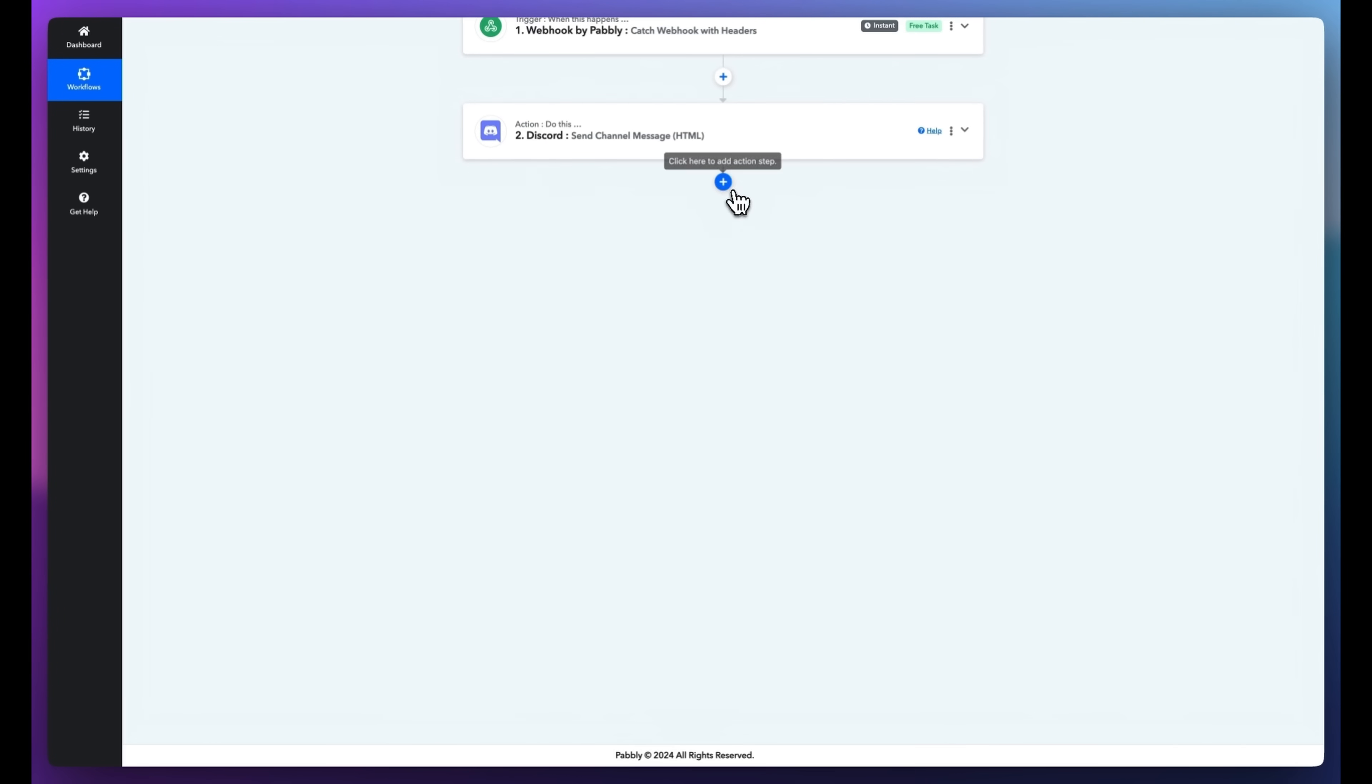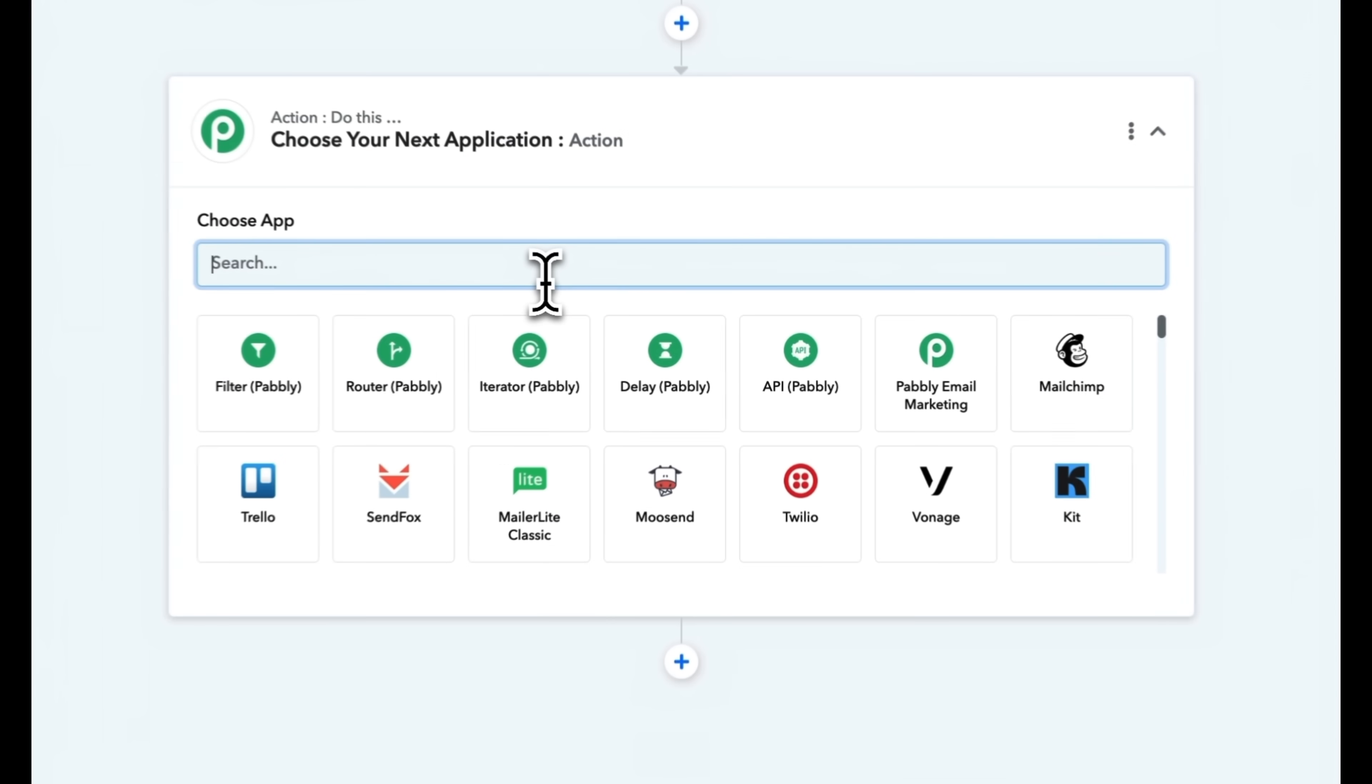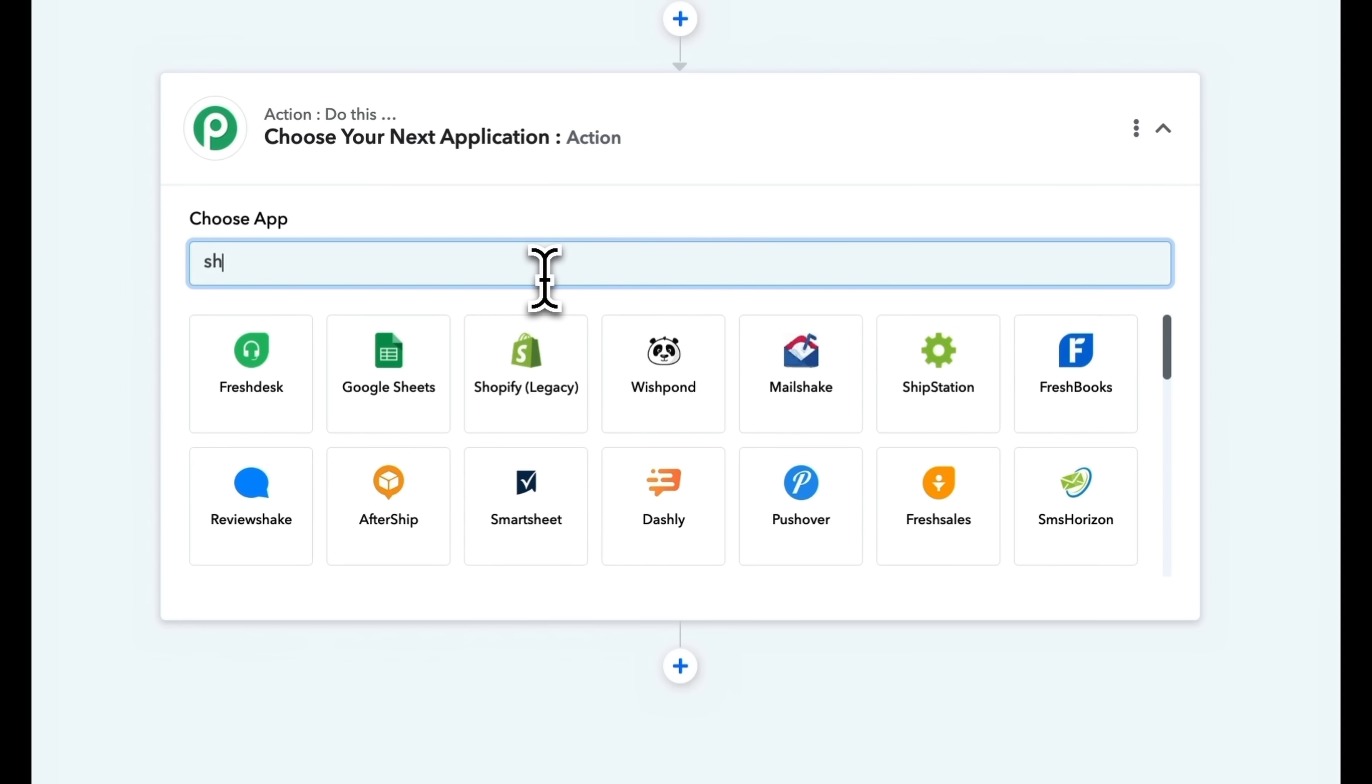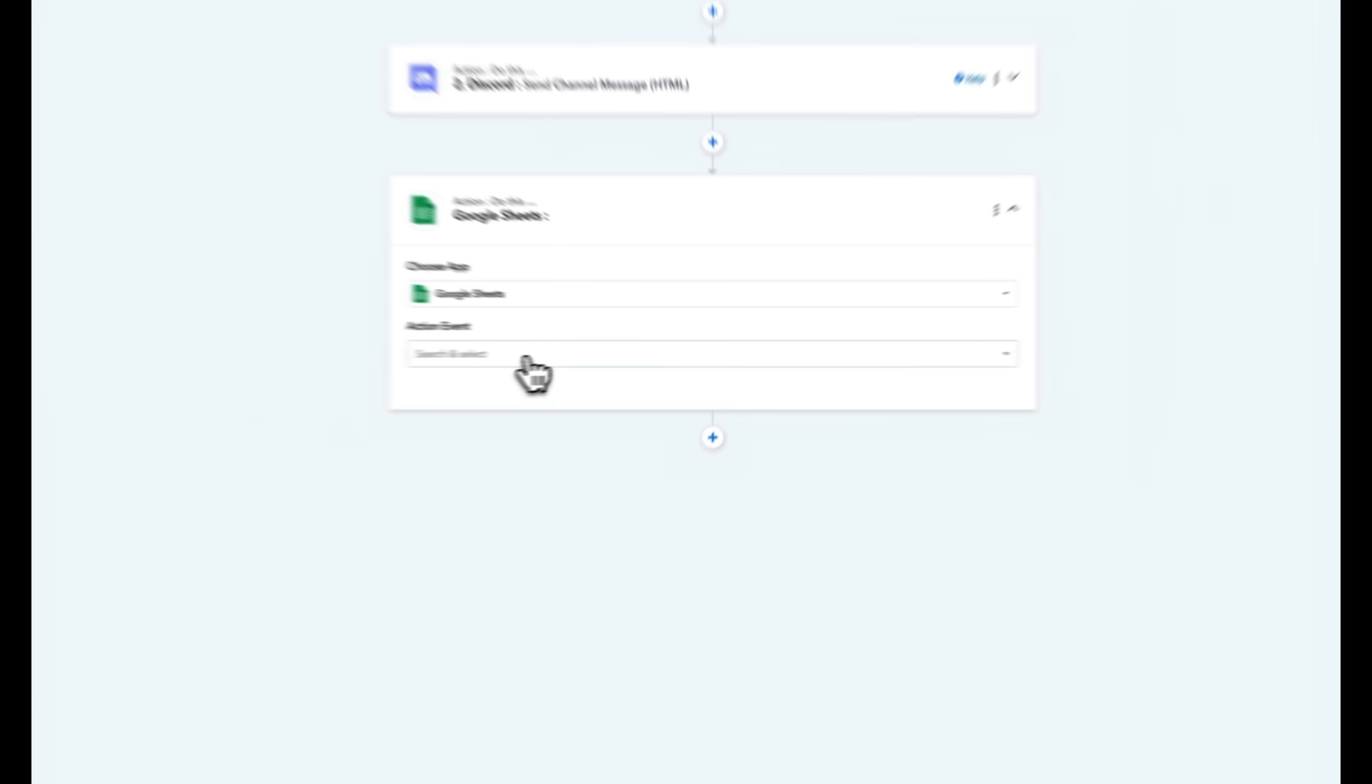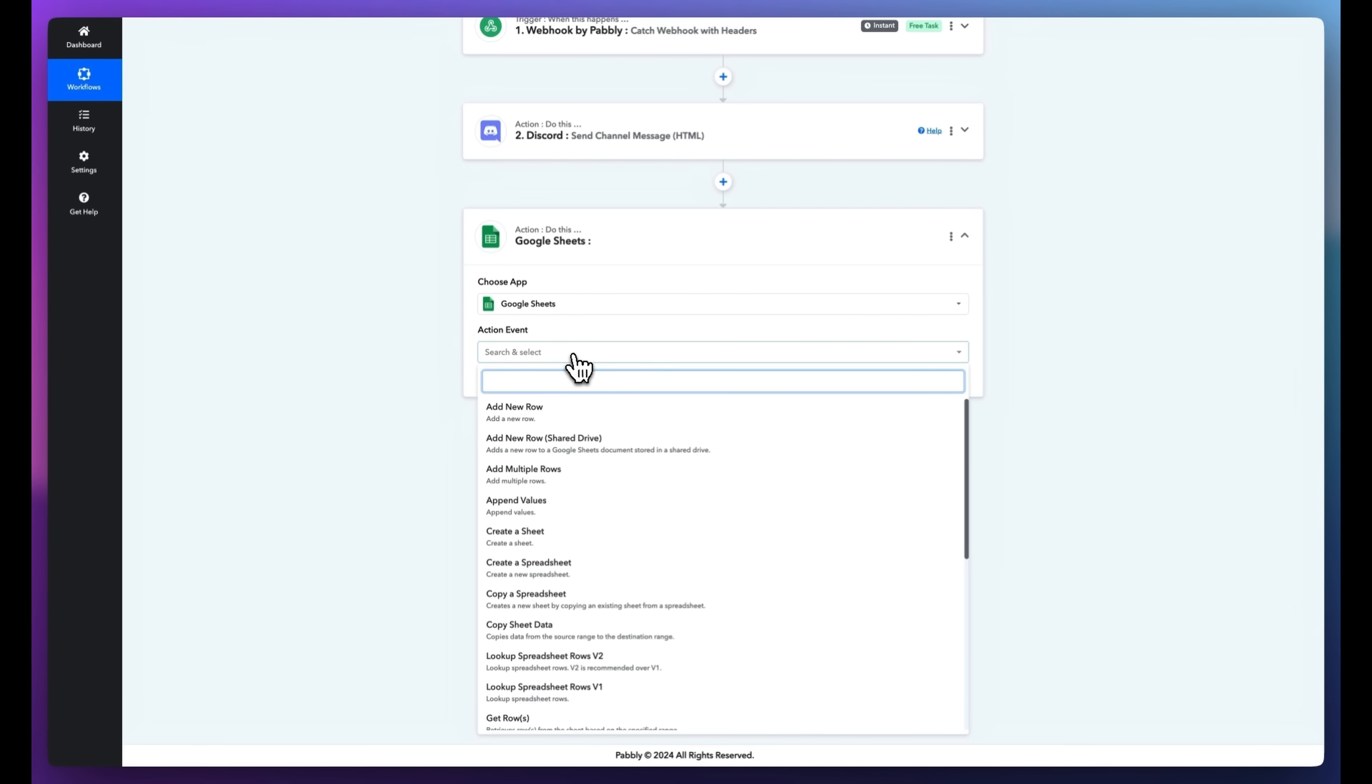Now we'll add the lead to a Google spreadsheet. Click Plus to add another action. Select Google Sheets and choose Add New Row as the action event.